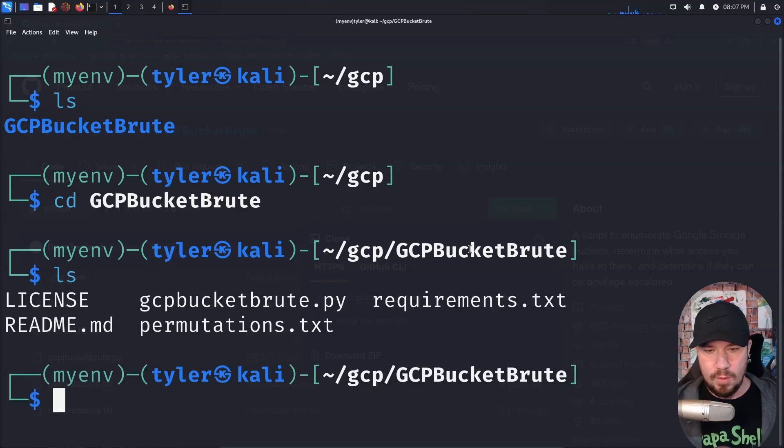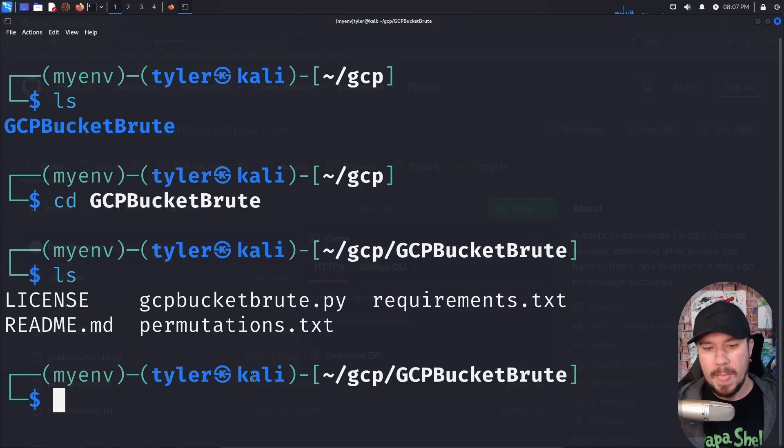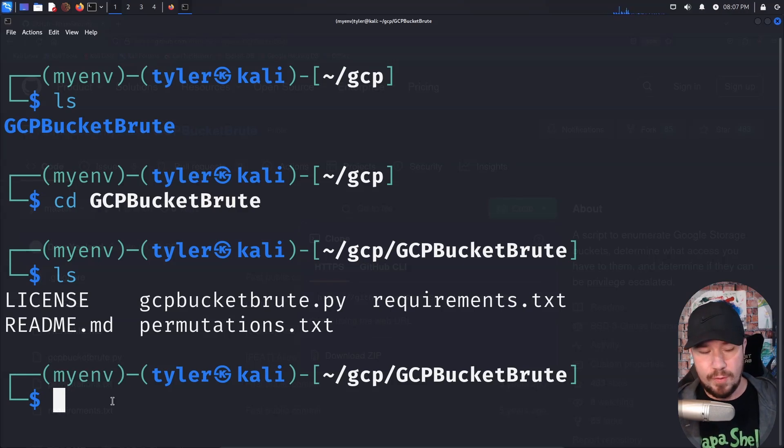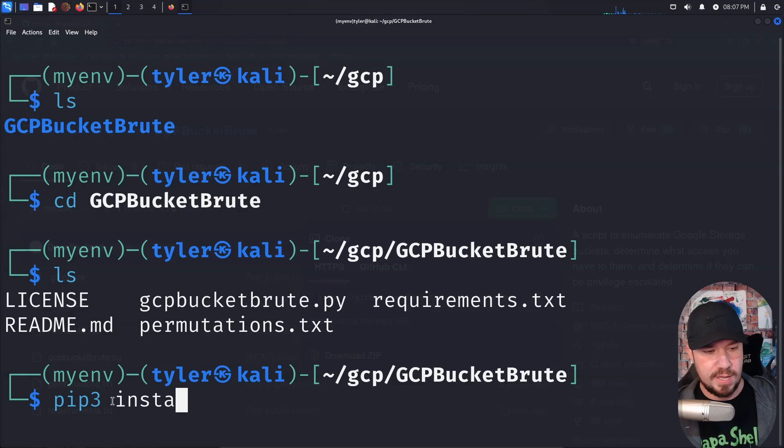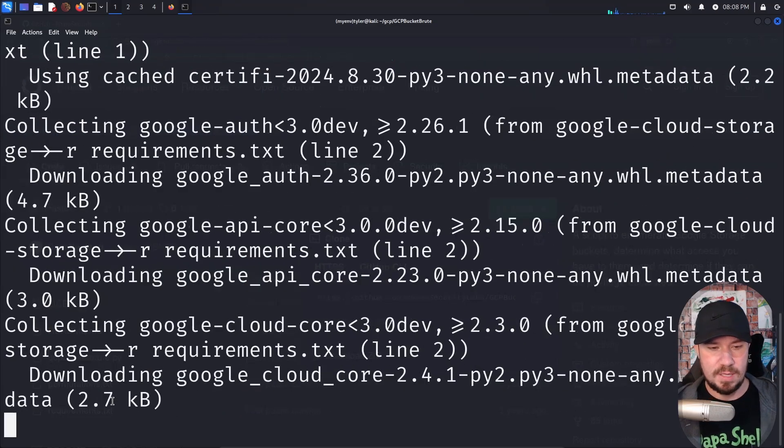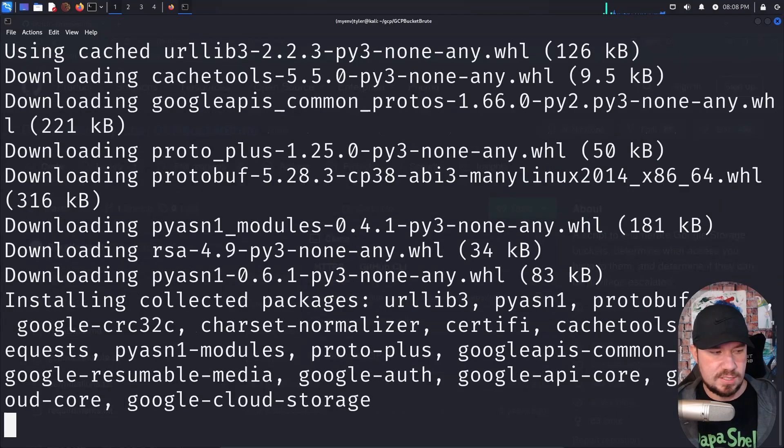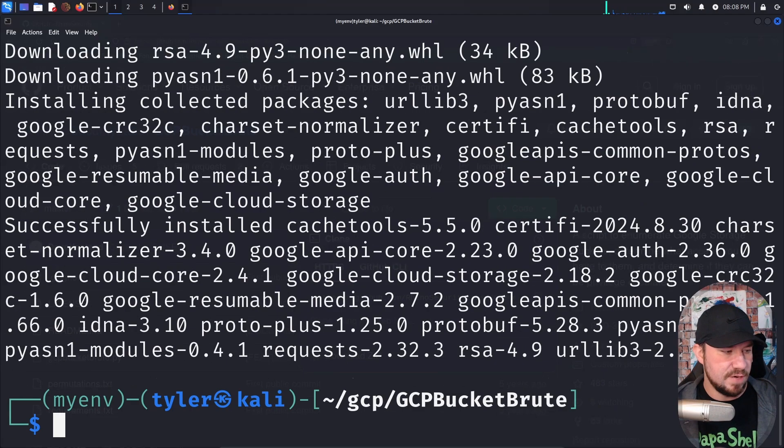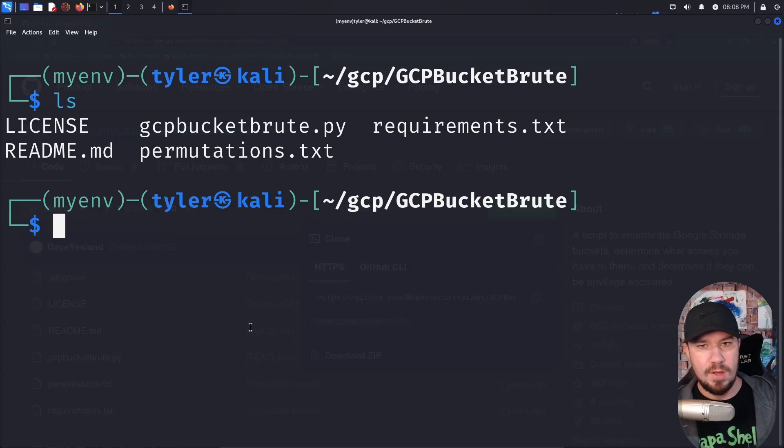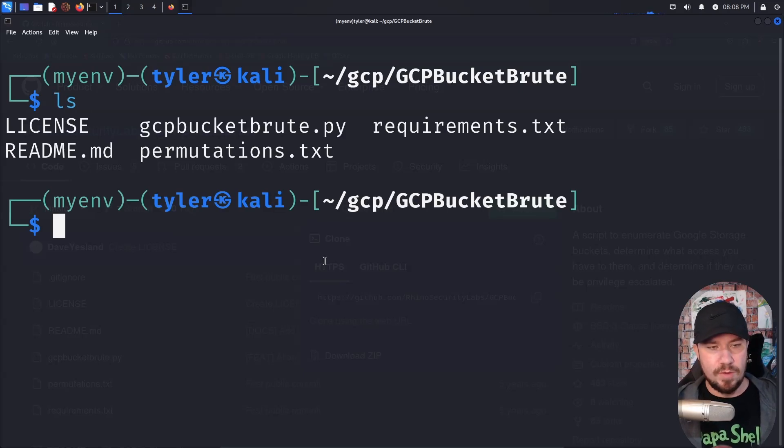And LS, we have some requirements.txt that we want to install. And because we already set up our Python virtual environment, we don't have to worry about it breaking anything. So let's do pip three install dash r, and then pass it the requirements.txt. This will take just a moment while it installs all of the different dependencies that we need. And if we back out now, we have this tool. Now we can go ahead and run it.